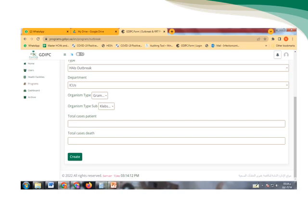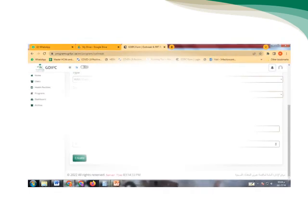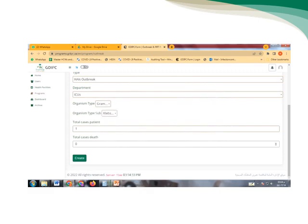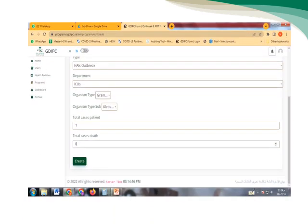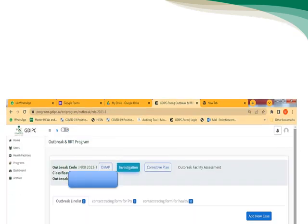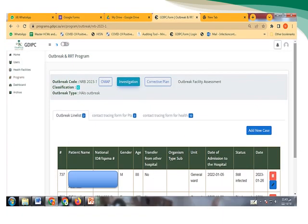Then after we finish all the data in the outbreak, we add the cases and then we create that as a notification outbreak. So here we have the code of the outbreak and all information we need regarding that.